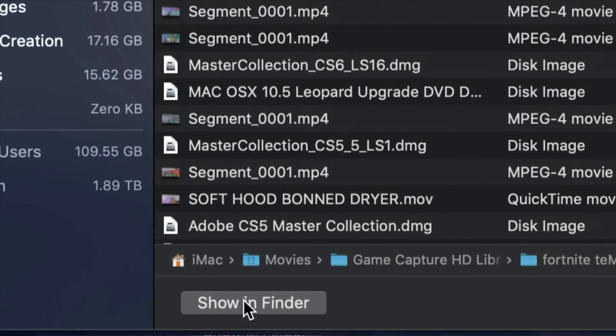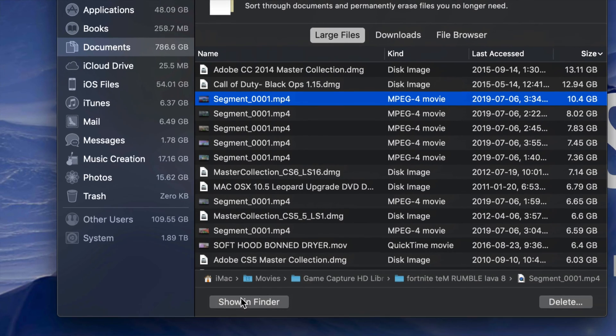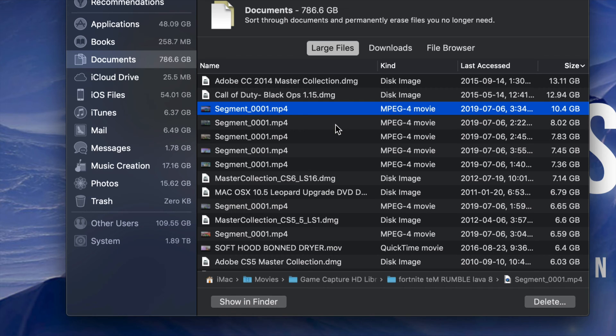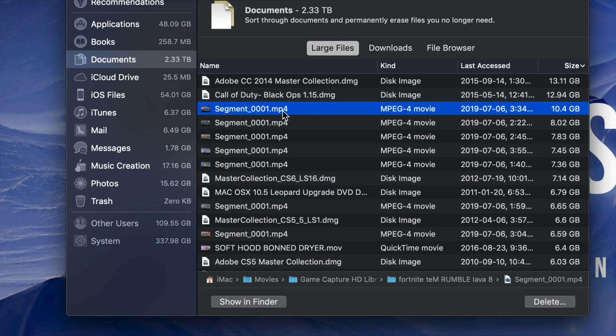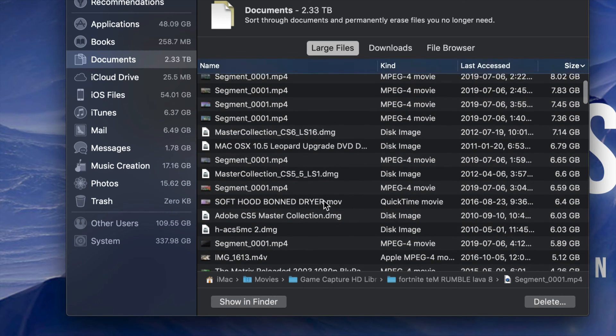I can review these by clicking Show in Finder. Down here below you'll see Show in Finder. So right here, it will tell me where it is exactly. I can review that video. In this case, I know this is a video taking up 10 gigs. That's way too much and I need to get rid of it.